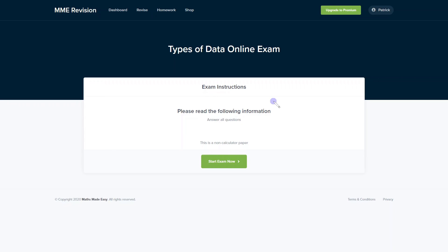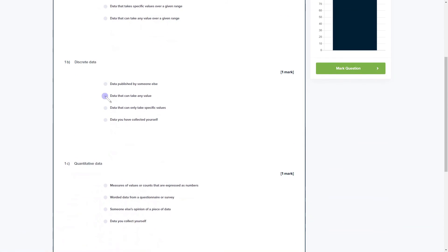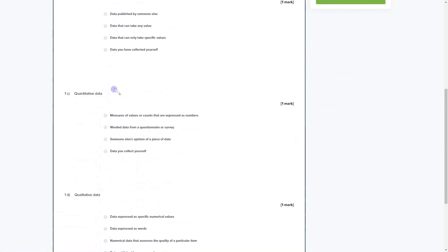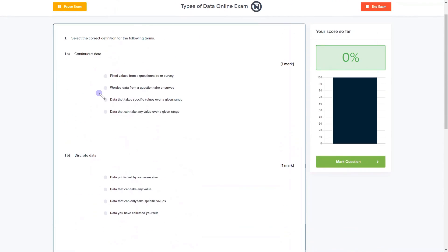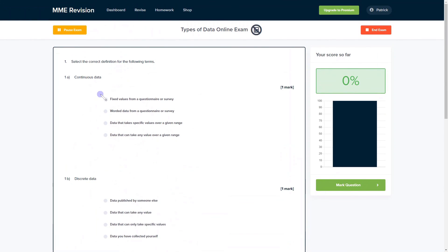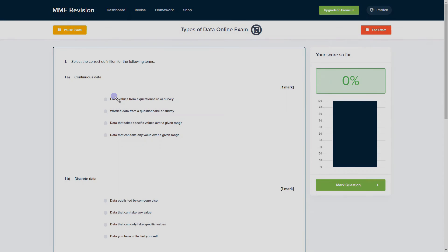If you want to test yourself on types of data, you can do so with our online exam available through our revision platform. You'll find loads of different questions to practice all the different types of data, with instant feedback so you can keep track of your progress and find out which areas you're weak or strong on. Click the link below to take the test.